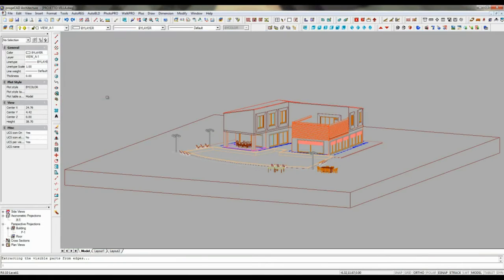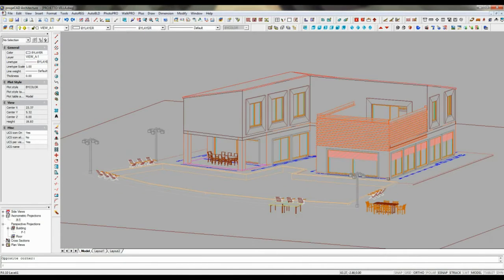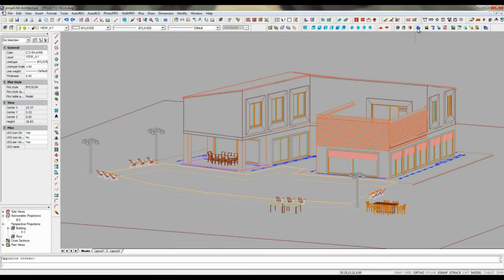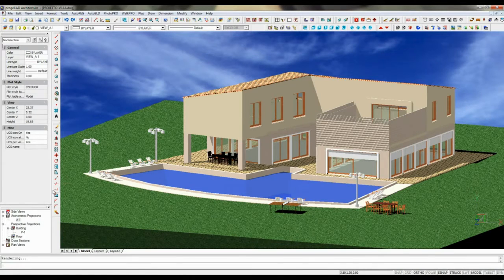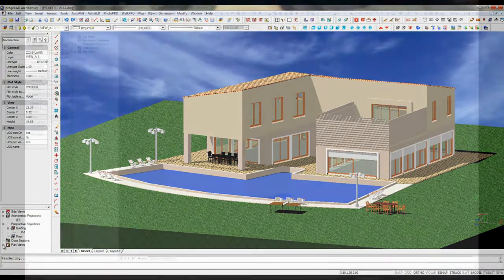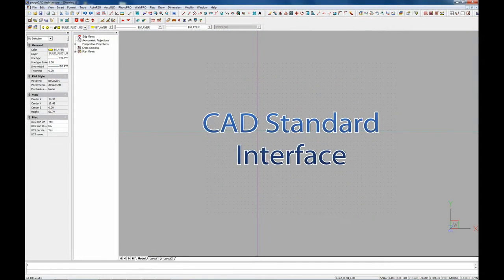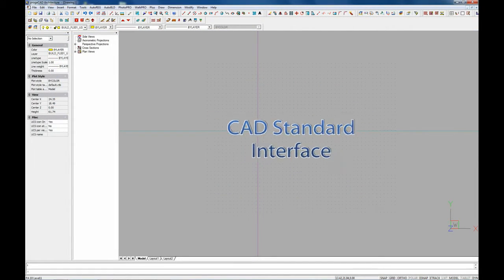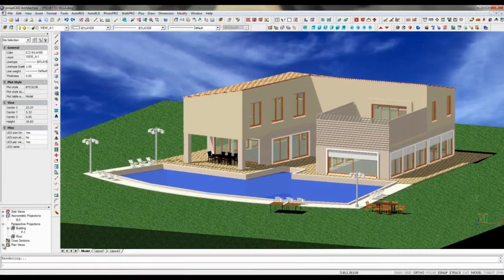The software integrates a revolutionary object-oriented BIM technology with common 2D 3D AutoCAD commands. It is designed to help you create 2D 3D building models directly in the DWG file format in a friendly environment of an AutoCAD-like interface.